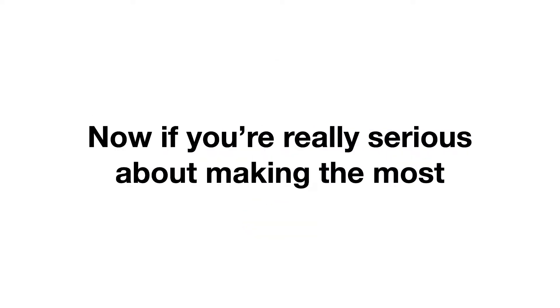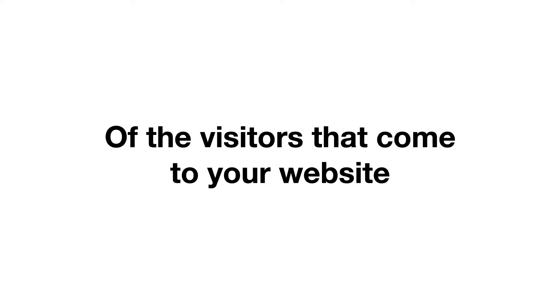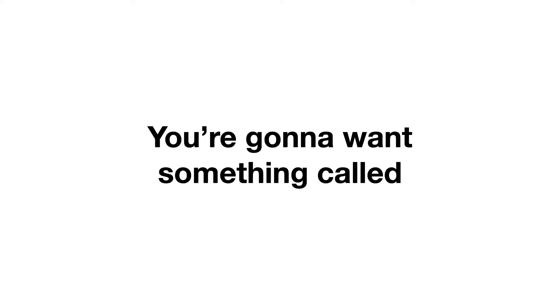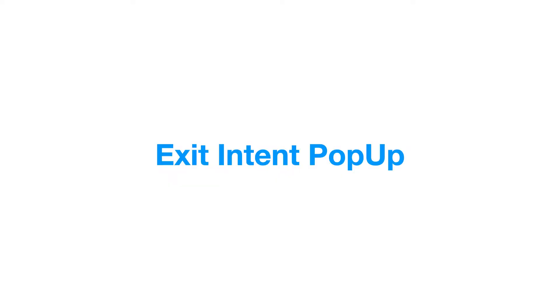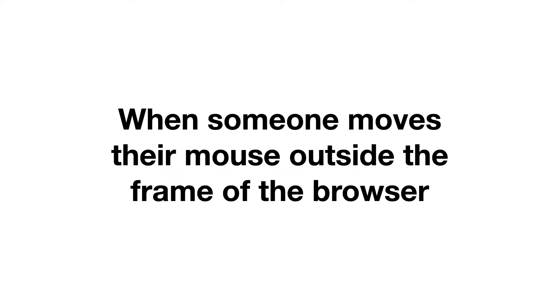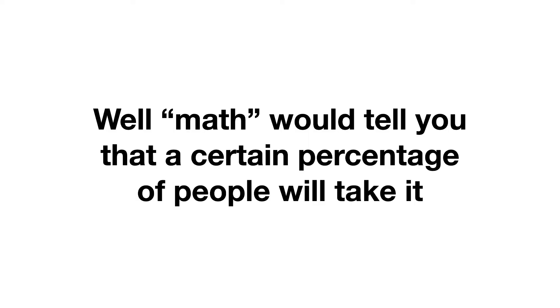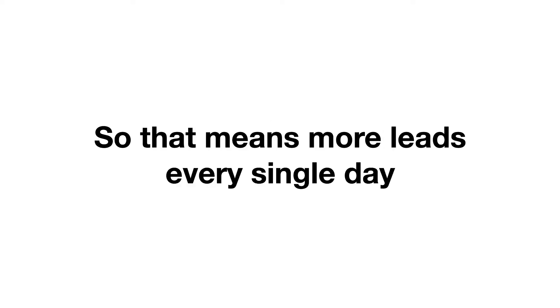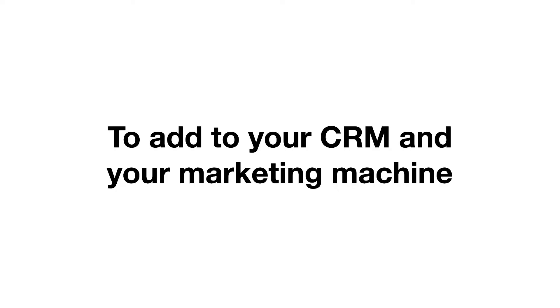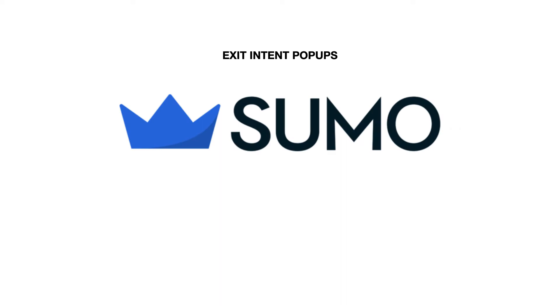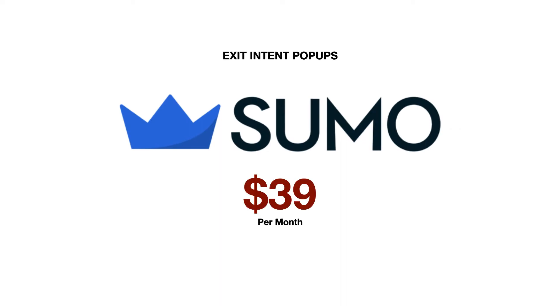If you're really serious about making the most of the visitors that come to your website, you're going to want something called an exit intent pop-up. When someone moves their mouse outside of the frame of the browser, like they're going to close it, a pop-up comes up with an offer before they leave. Math would tell you that a certain percentage of people will take it, so that means more leads every single day to add to your CRM and your new marketing machine. We used a service called Sumo to achieve this, and that cost us about $39 a month.